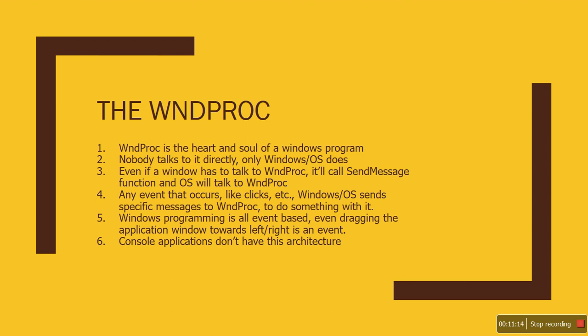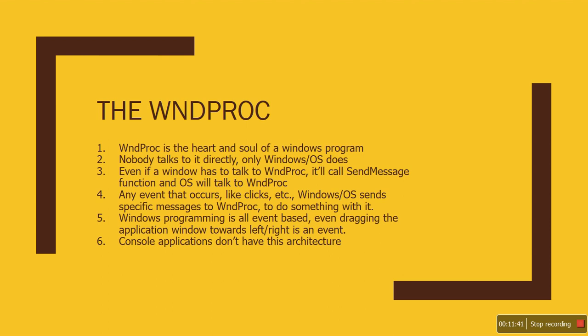In theory, a window could talk to another window, but it has to call a function called SendMessage and tell the operating system, 'Hey, I want to do this.' The OS will generate another message and put that into that window's message queue, and then there would be another handler like WinProc2 or WinProc3 that would handle that.